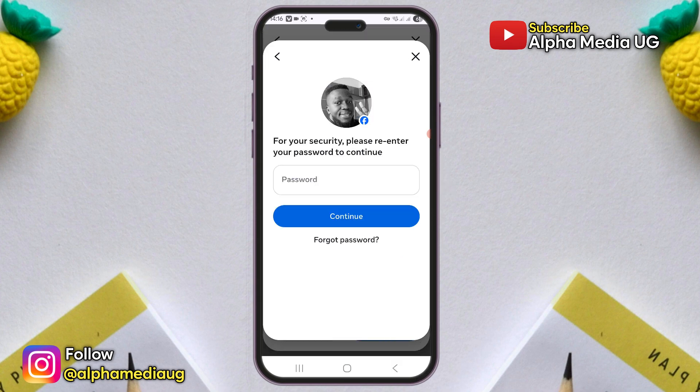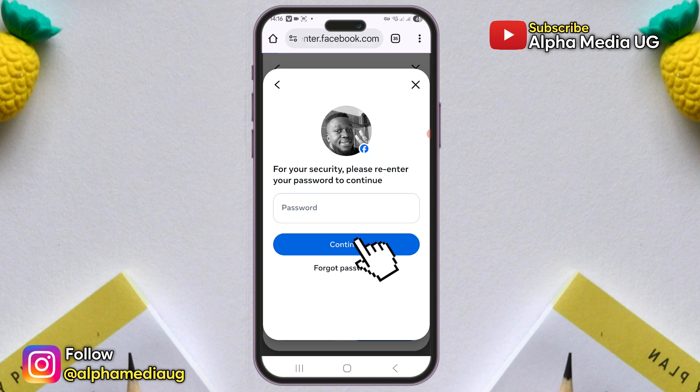Tap 'Deactivate Account' and continue. At this point Facebook will ask you to enter your password to confirm the account deactivation. Now, instead of entering your password, select 'Forgot Password'.